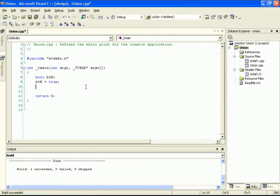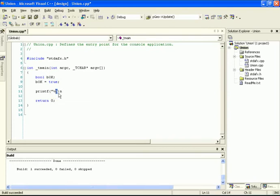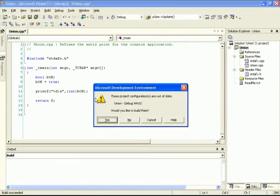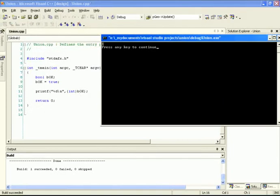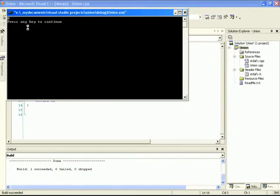If you want to display a boolean to the screen, there isn't a %b format specifier for bool - that doesn't work. Instead, you can convert your bool value into an integer and display it as an integer using %d. To cast it, type the word int in brackets followed by your variable. When we run this, our bool value outputs 1, and 1 is the equivalent of true. If I change this to false, we should see 0 being displayed on the screen.